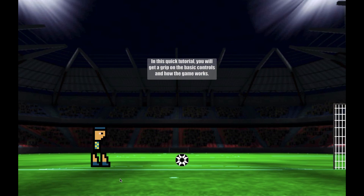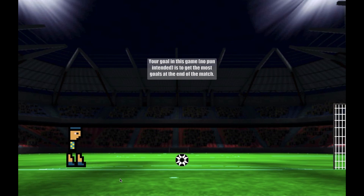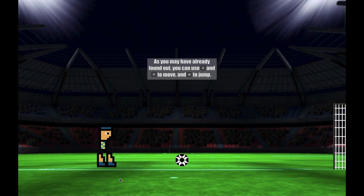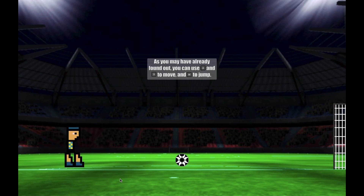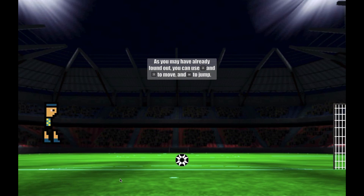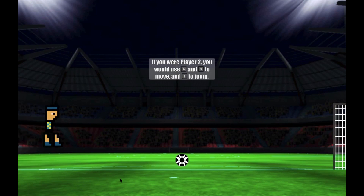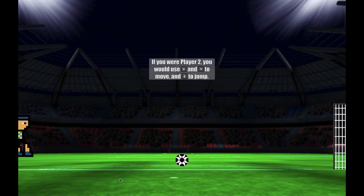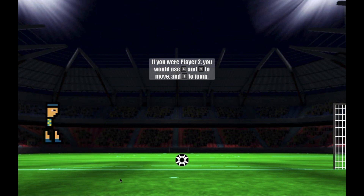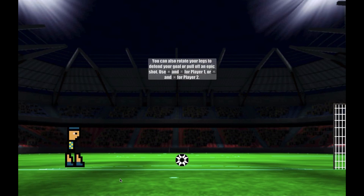Player customization was another idea. There's something about feeling attached to your character if you can customize it — you can make it how you want. We were thinking of something simple: being able to change the color of the uniform or add some kind of hat, just something funny like that. But that was a combination of running out of time and not knowing how to do it.